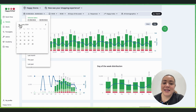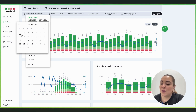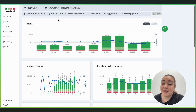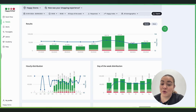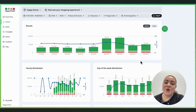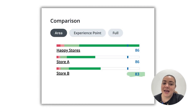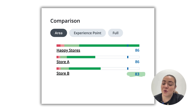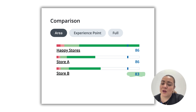For example, let's say you want to check how your stores have been doing since January 1st. We go to the comparison widget and can immediately see that Store B is underperforming compared to Store A. But why? So let's click on Store B to investigate further.